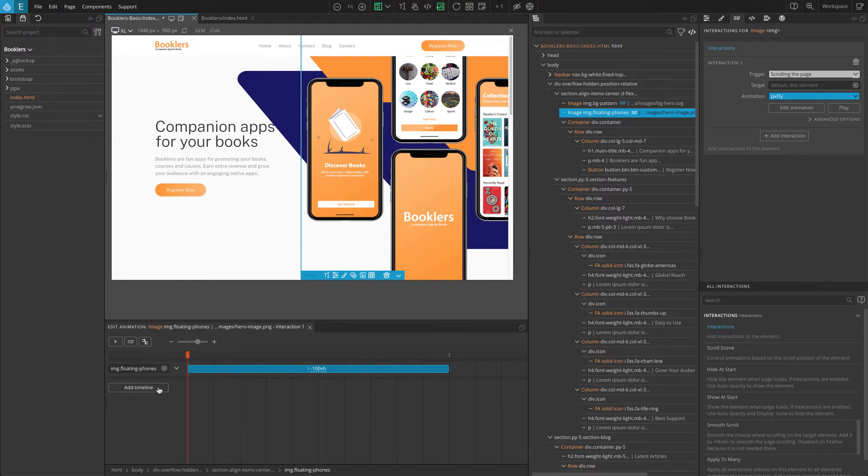By default, it will select the current element so we don't need to change this for now. Let's edit our current transition so that our element will scroll in the opposite direction.